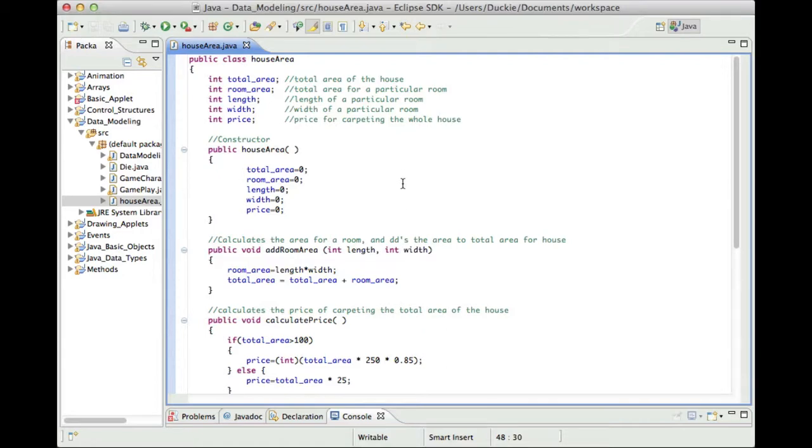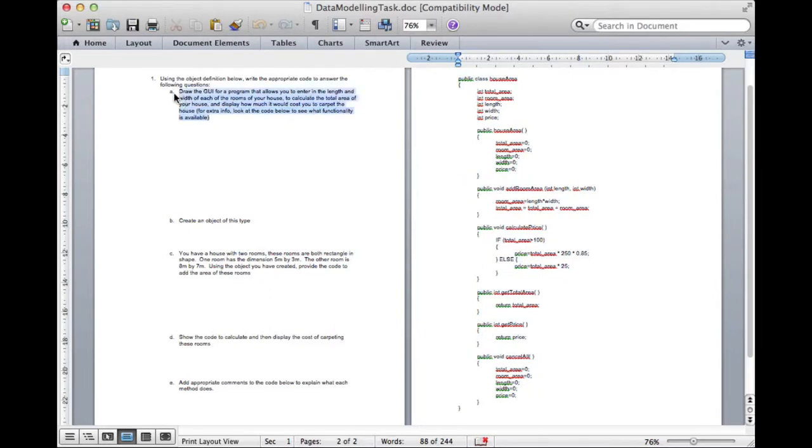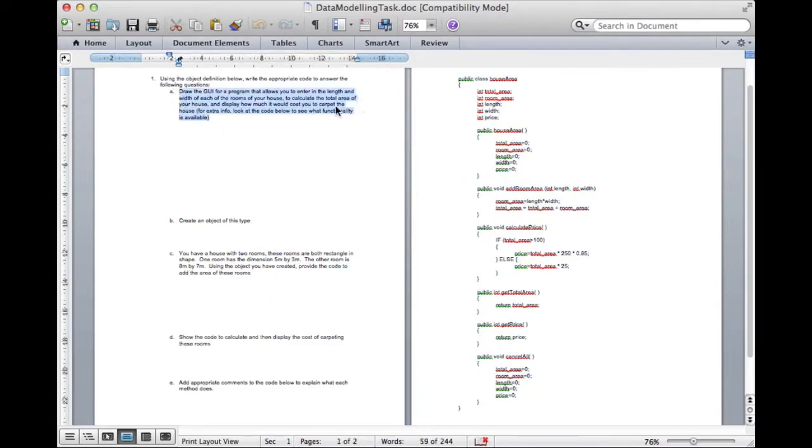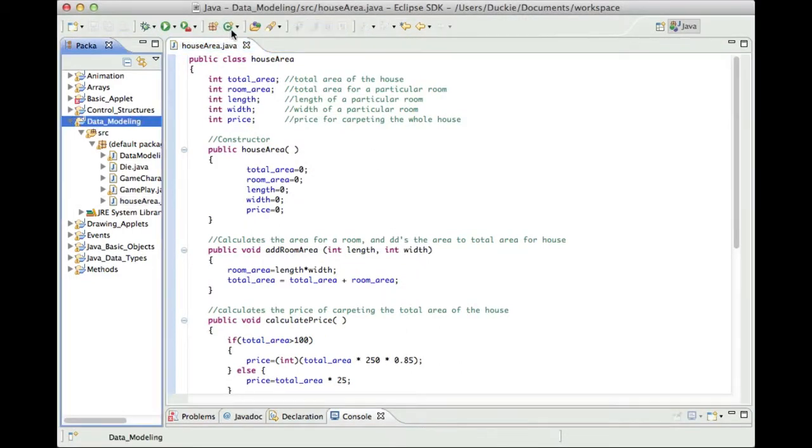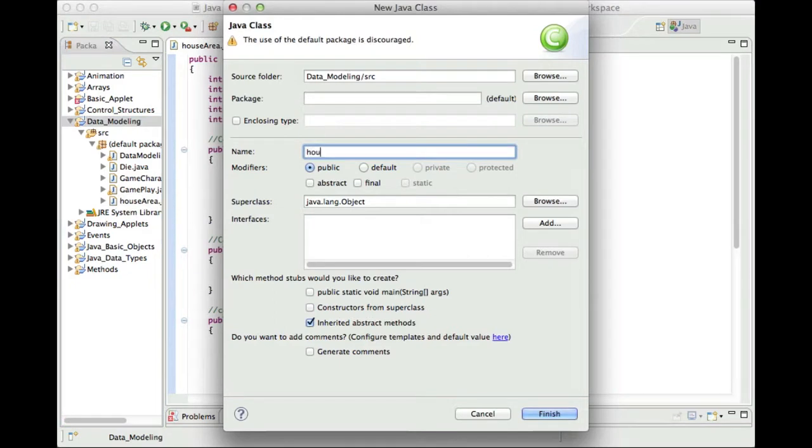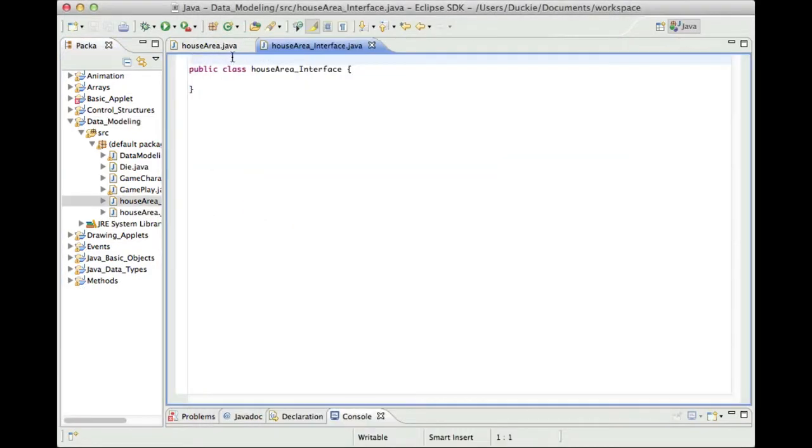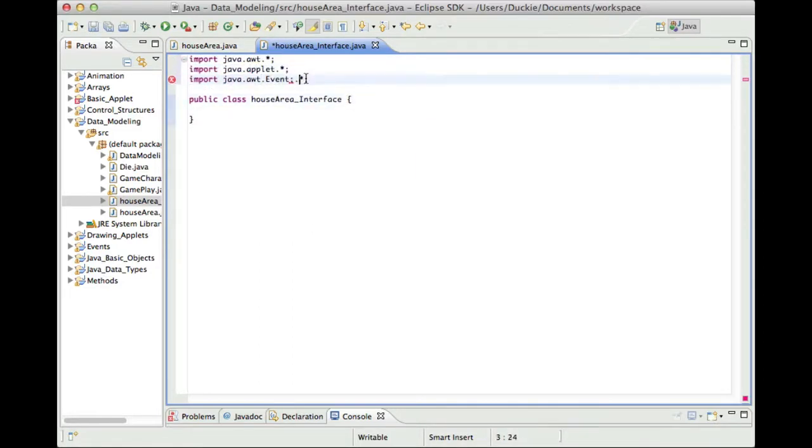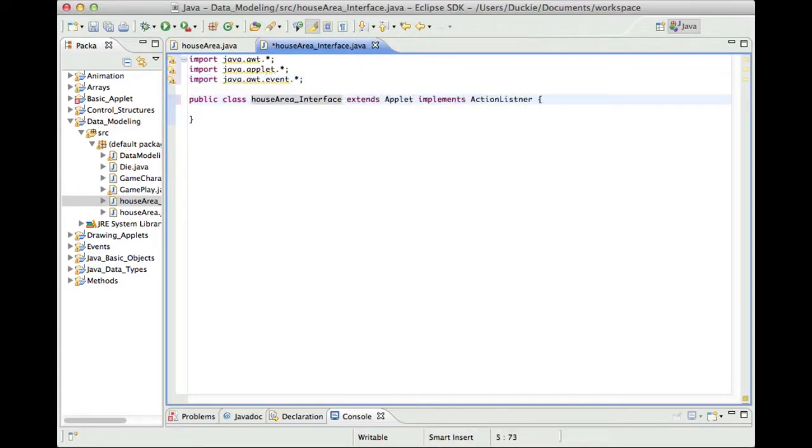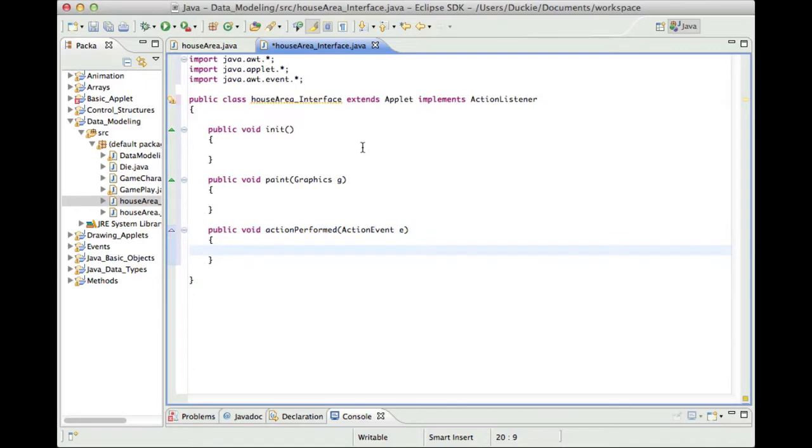Now looking back at that worksheet now that we've got a little bit of an idea what the code does, the first question said to draw the GUI for the program that allows you to enter in the length and width of each of the rooms of your house to calculate blah blah blah blah. So let's actually create a new class that will allow us to make this GUI. So let's call it house area underscore interface or you can call it whatever you like. So I'm just going to set it up like a basic program first. Okay so I'm ready to go. I've got a basic interface here so far with nothing in it.